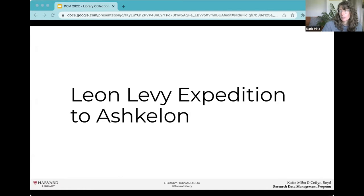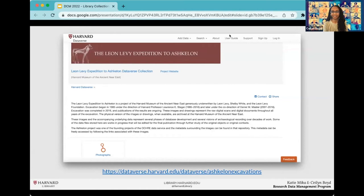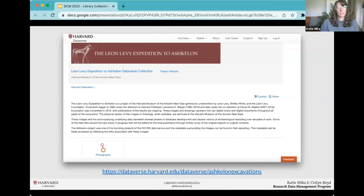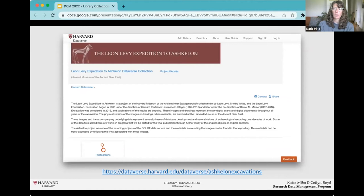We are going to talk about curating challenges we encountered with large library data collections as part of Harvard Dataverse curation services. Katie will first talk about her work on the Leon Levy Expedition to Ashkelon, and then Kaylin will talk about transforming an archival collection of Houghton Library materials into data. The Leon Levy Expedition to Ashkelon Dataverse collection curates data from a 31-year-long archaeological expedition in Ashkelon, Israel, consisting of photos, illustrations, maps, objects, and observations.